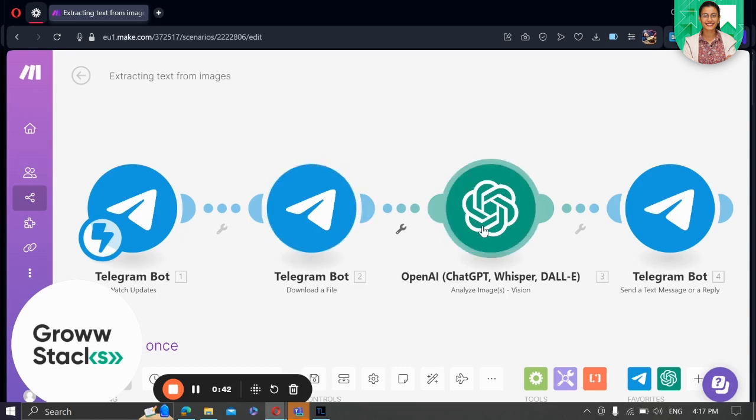Now comes the exciting part, analyzing the images. We use the ChatGPT module to analyze the contents of the image and extract valuable insights.